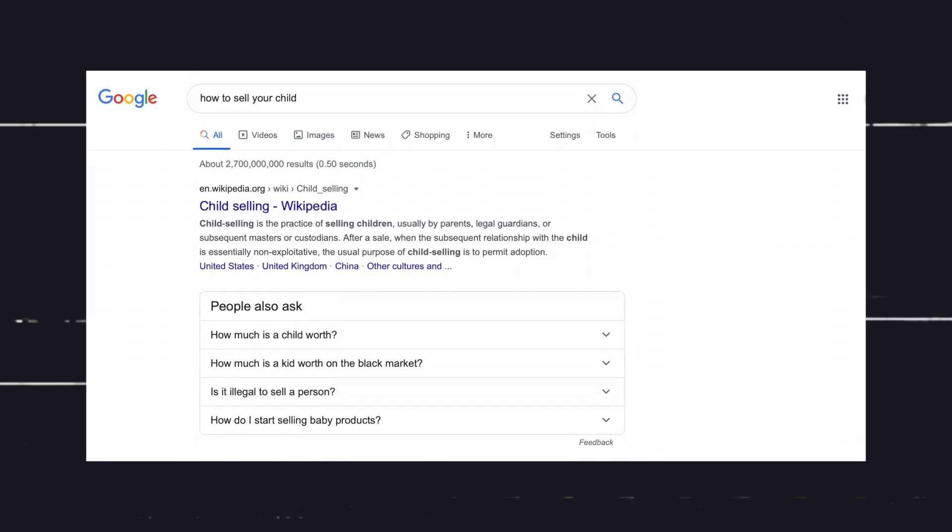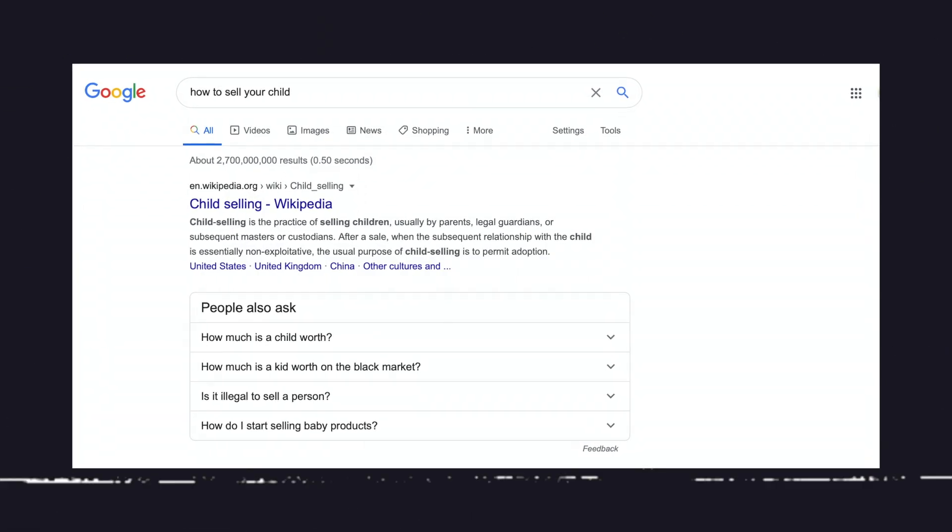I decided to start with the Wikipedia homepage as my seed for a couple of reasons. First, this should give us pretty quality results right from the beginning — most Google search results give you a Wikipedia result within the first page anyway, so that already gives you an advantage. Second, Wikipedia uses a ton of links, and so it's a great starting place to get a lot of information quickly.